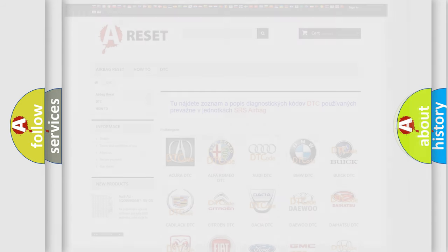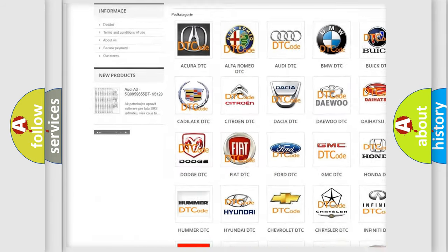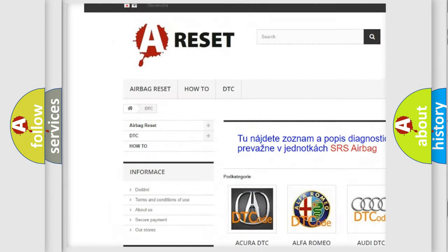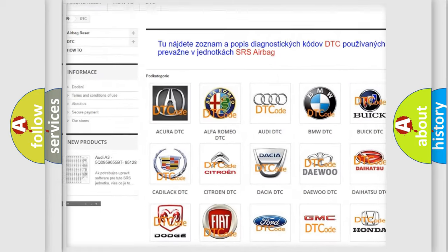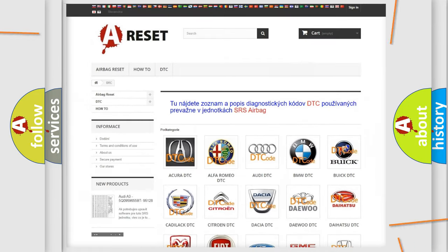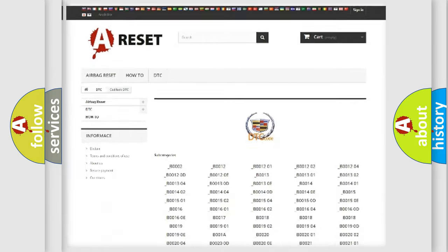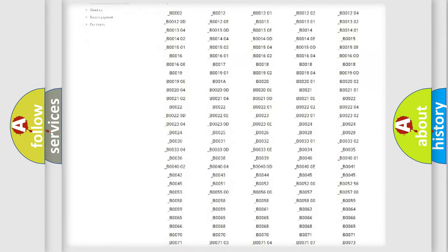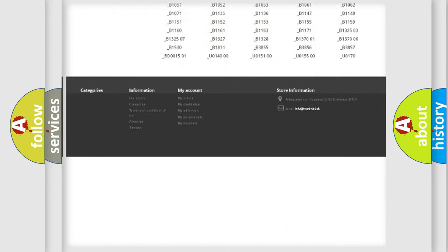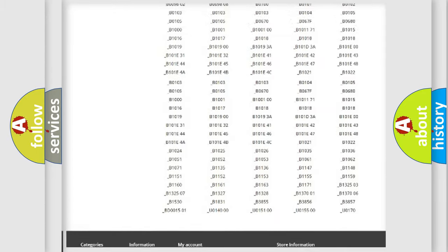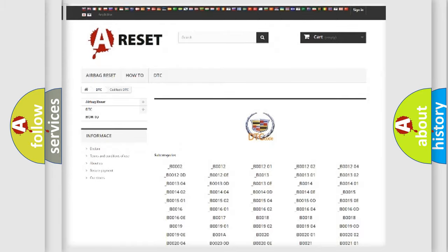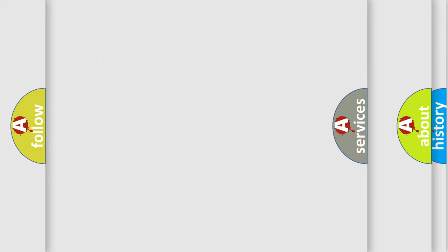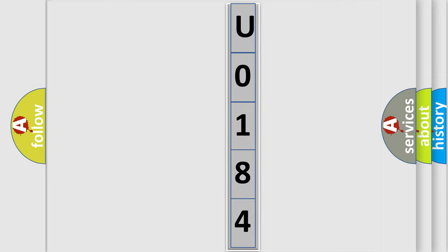Our website airbagreset.sk produces useful videos for you. You do not have to go through the OBD2 protocol anymore to know how to troubleshoot any car breakdown. You will find all the diagnostic codes that can be diagnosed in Cadillac vehicles, and many other useful things. The following demonstration will help you look into the world of software for car control units.